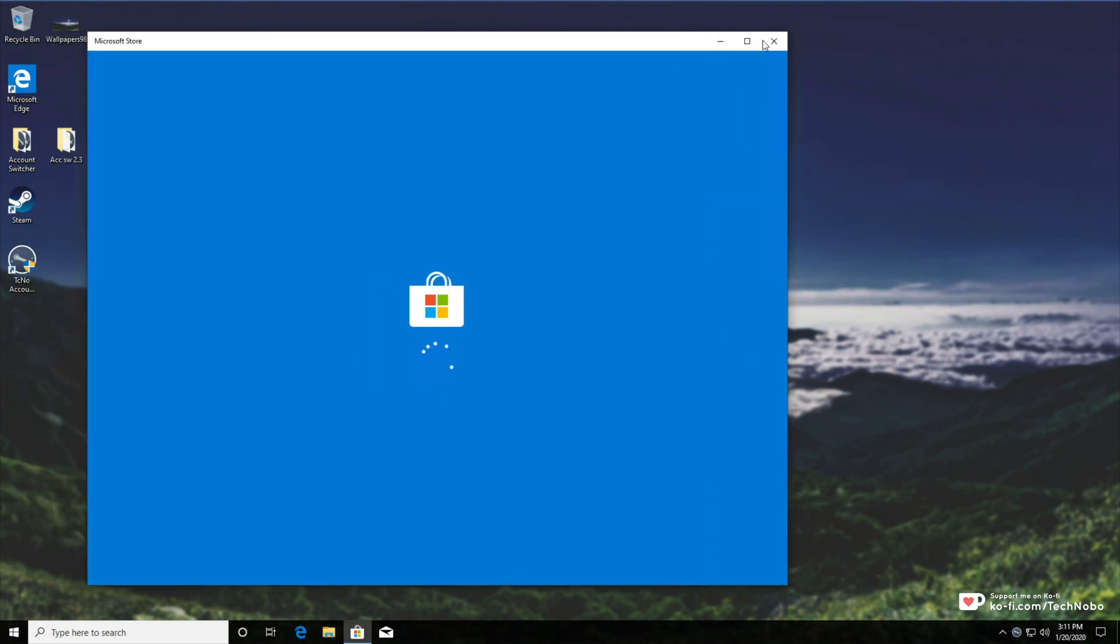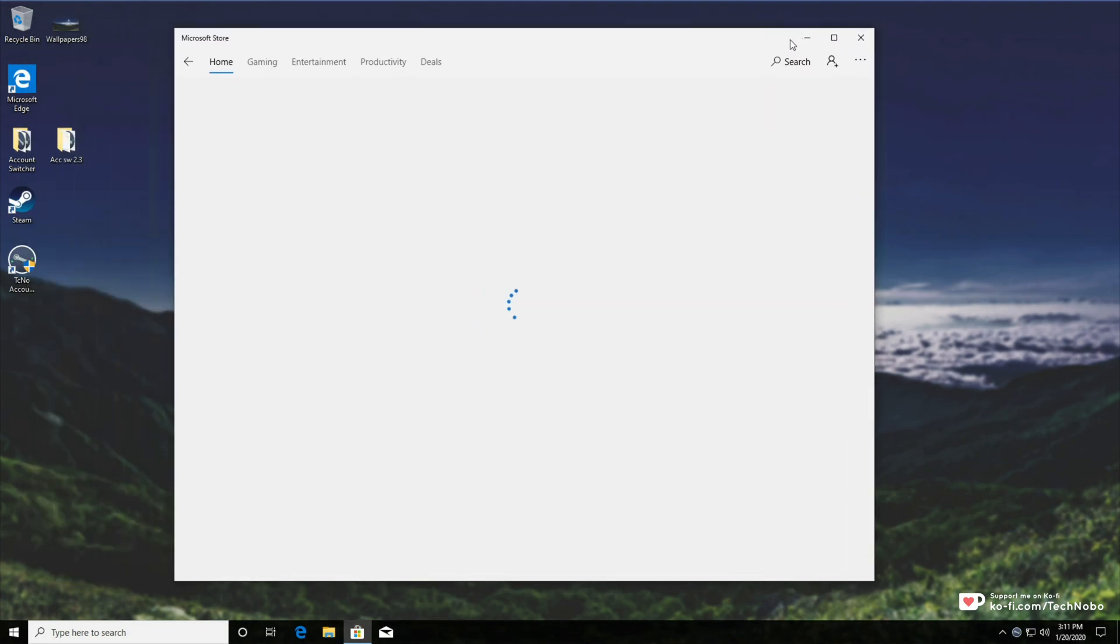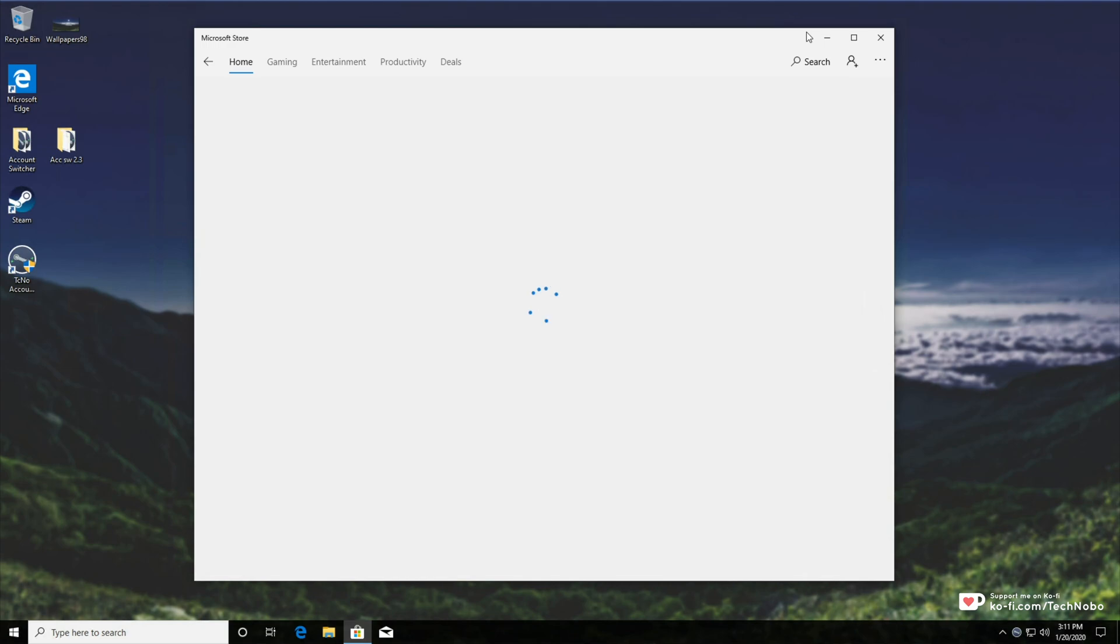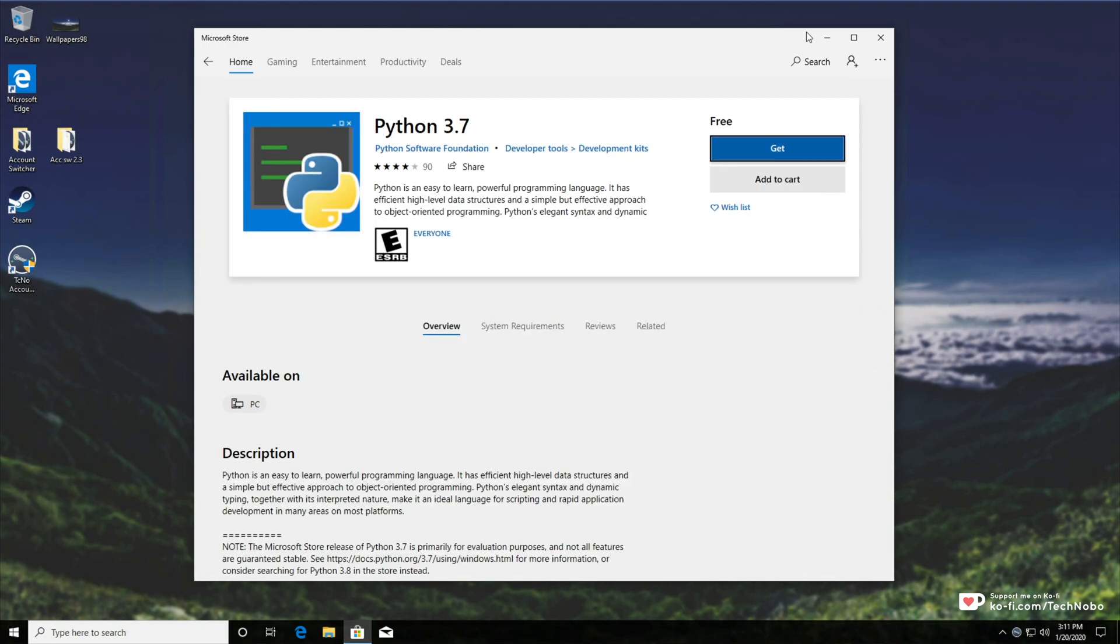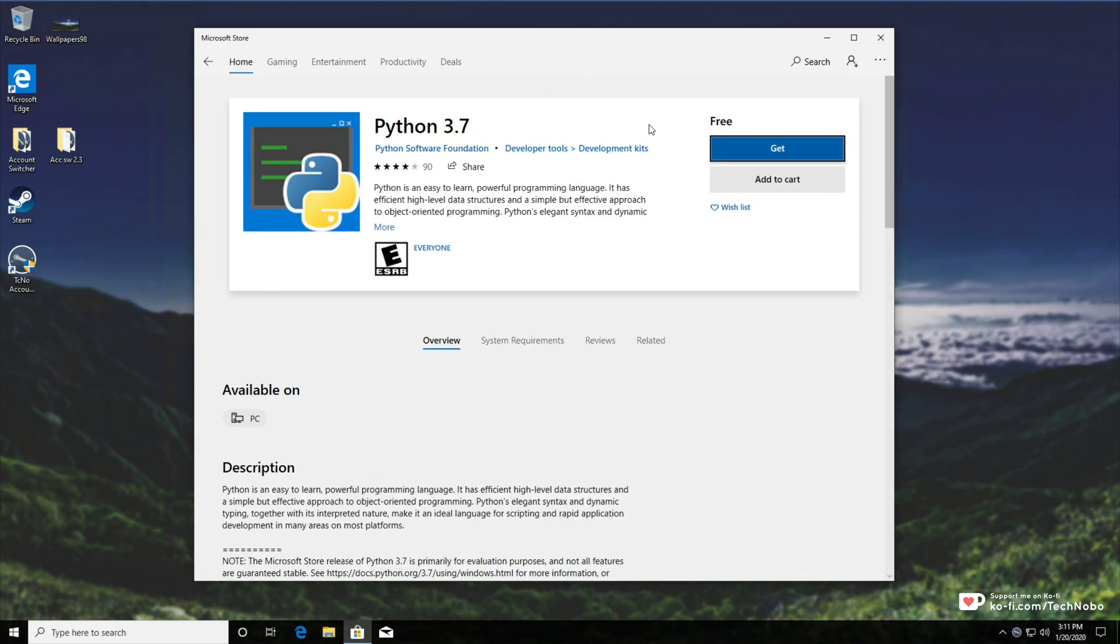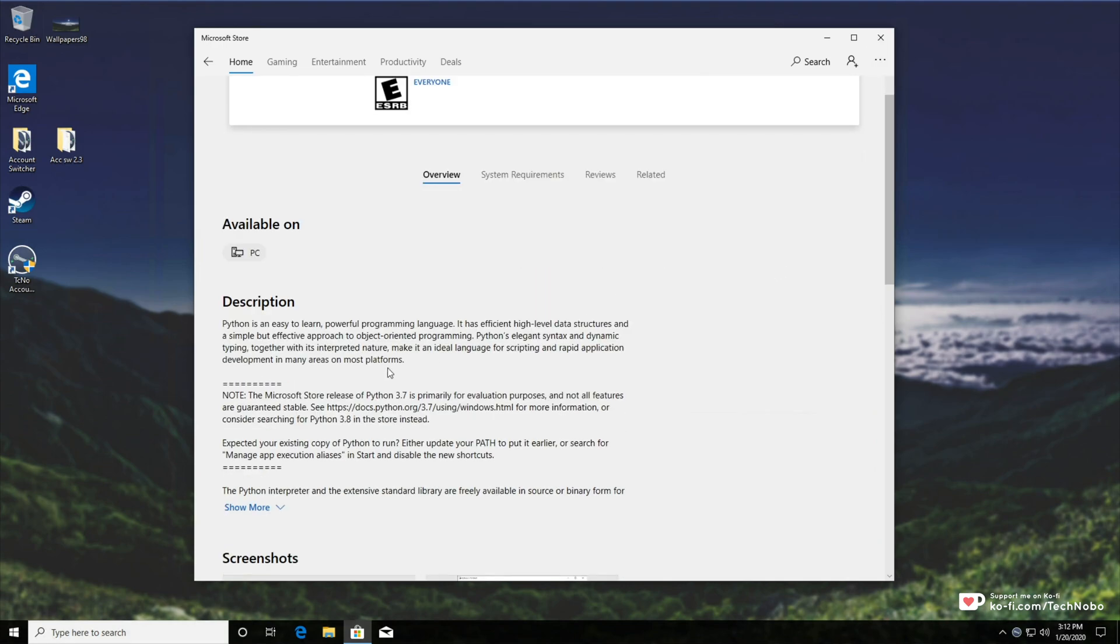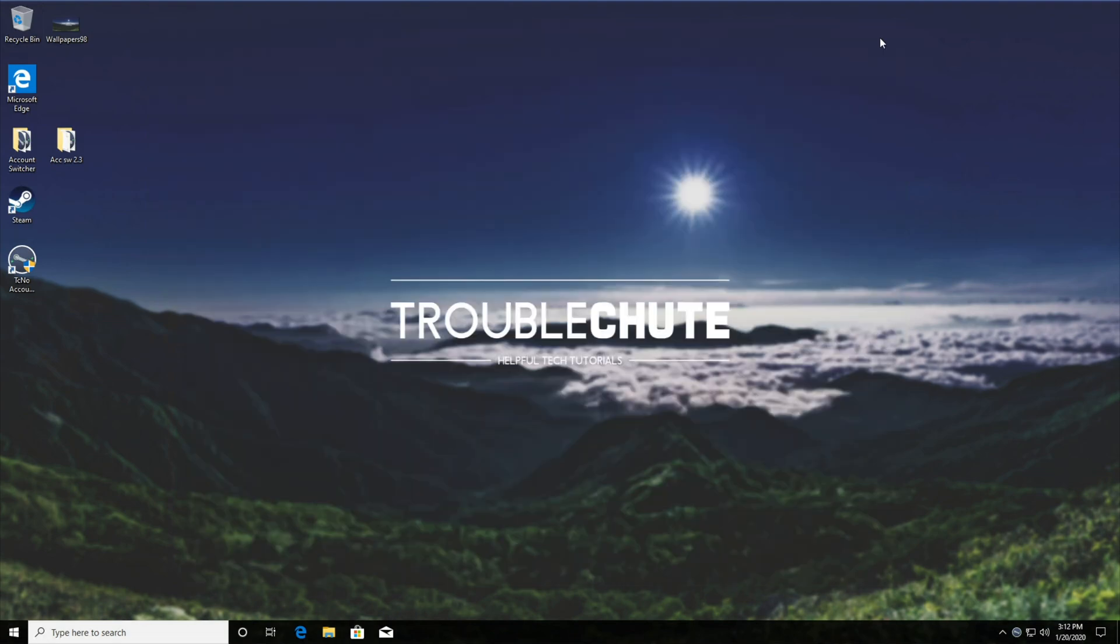As you can see, typing in Python currently in the latest build of Windows 10 takes us across to the Microsoft Store where we can install it. However, I would highly recommend not using this because downloading and installing it from the official website is far better. Note the Microsoft Store release of Python 3.7 is primarily for evaluation purposes and not all features are guaranteed stable. So that is the number one reason that you want to download it from their official website instead of the Microsoft Store.